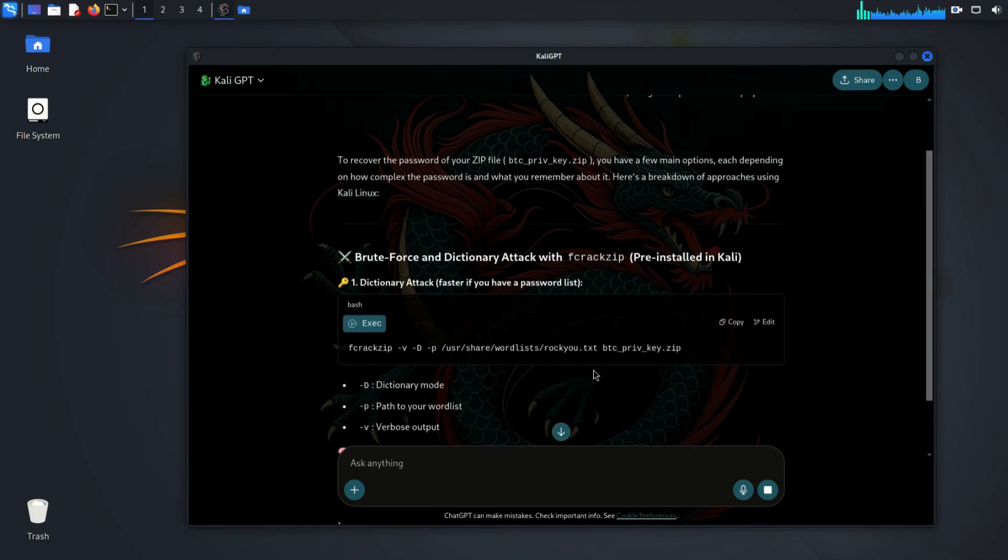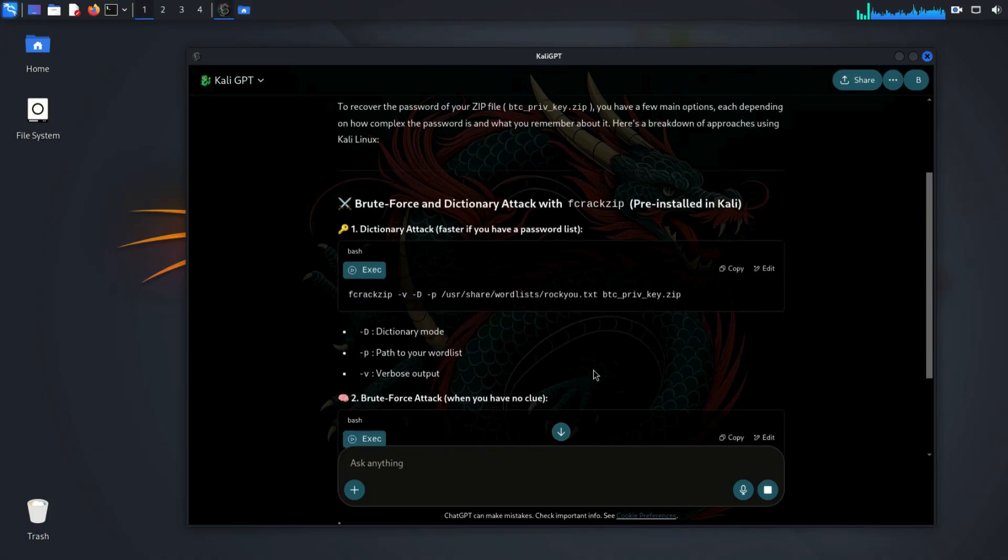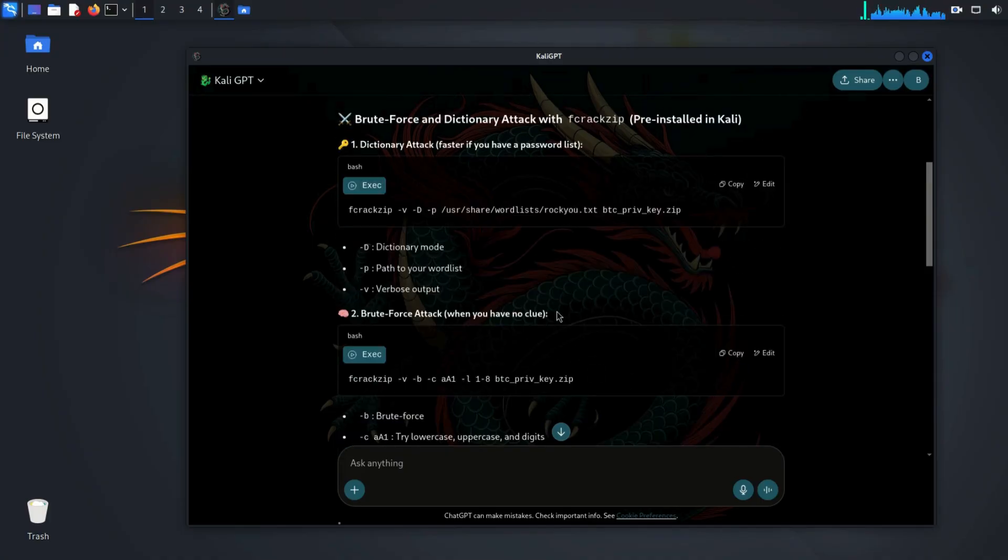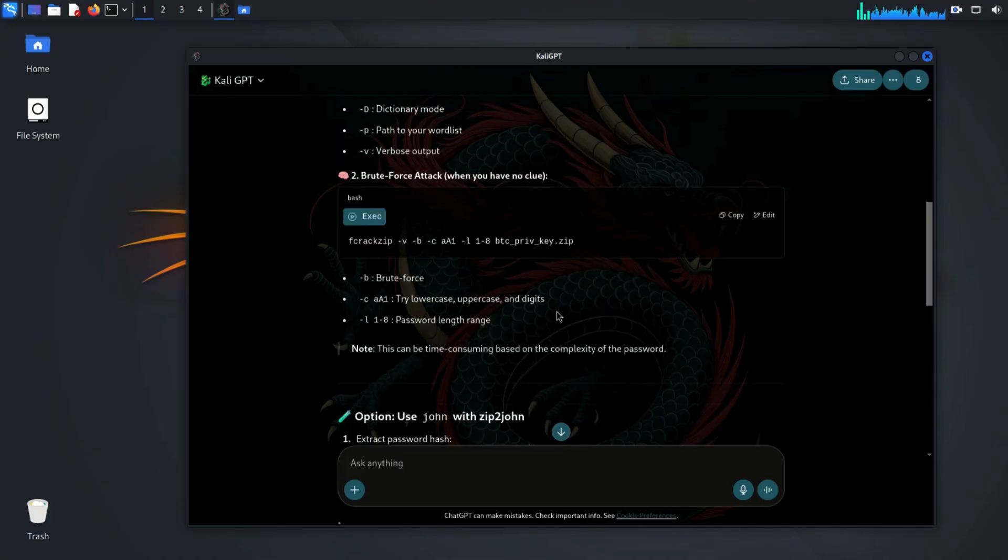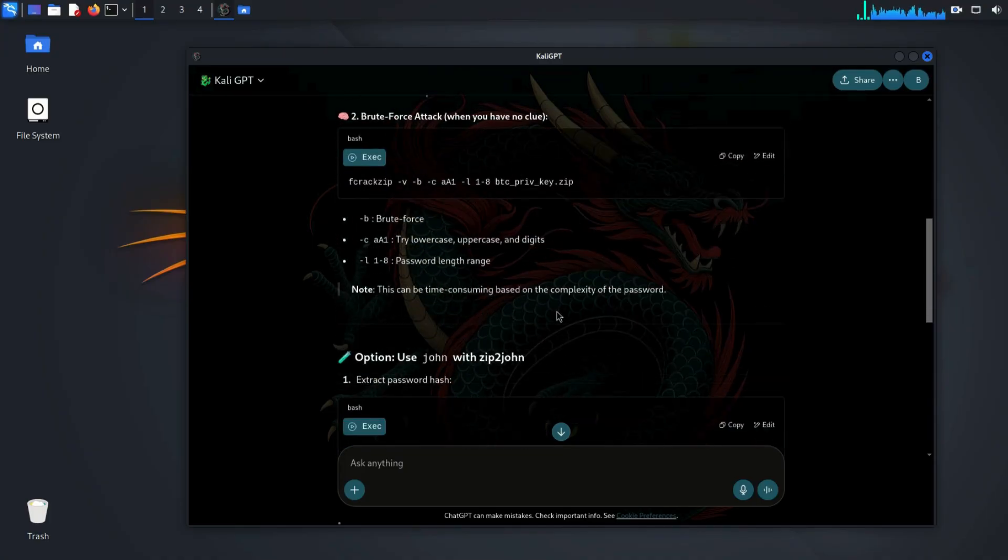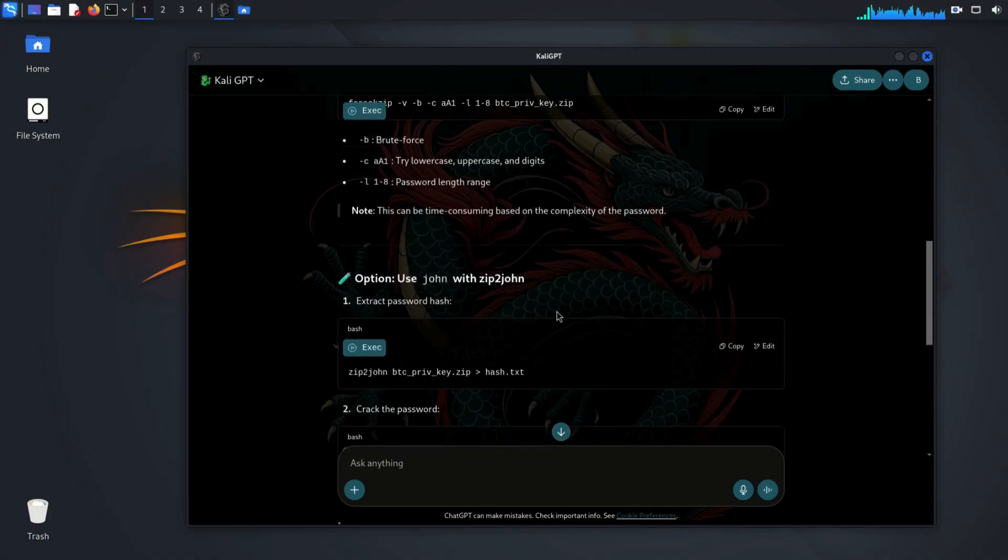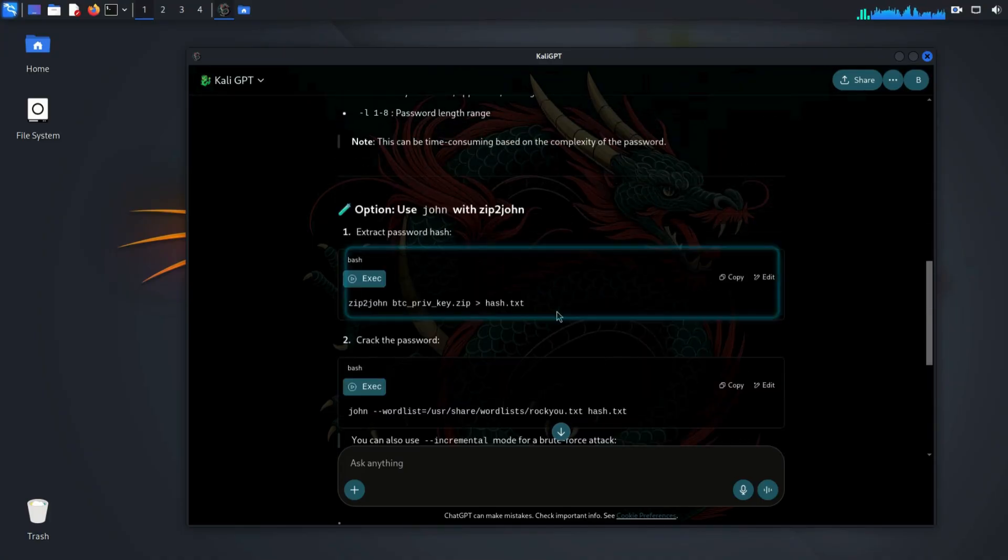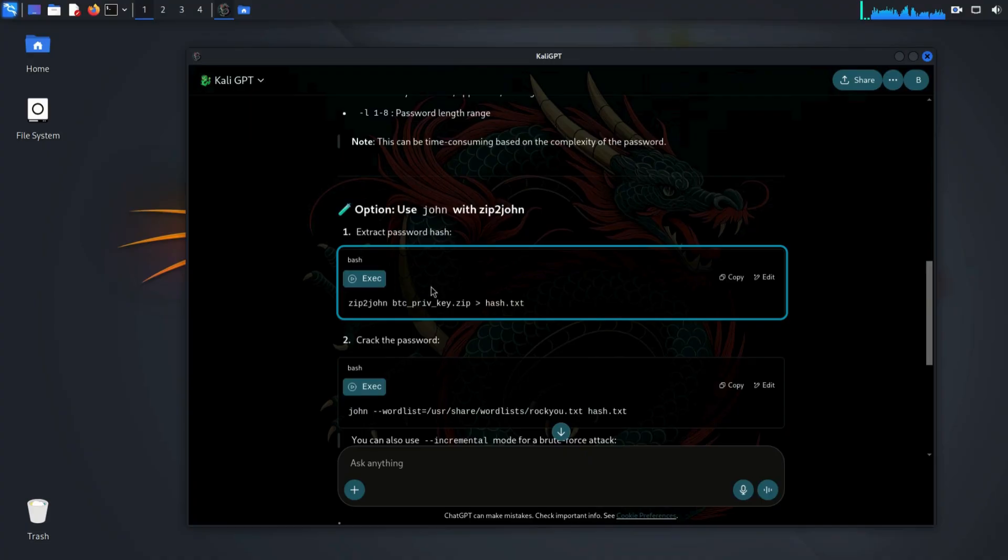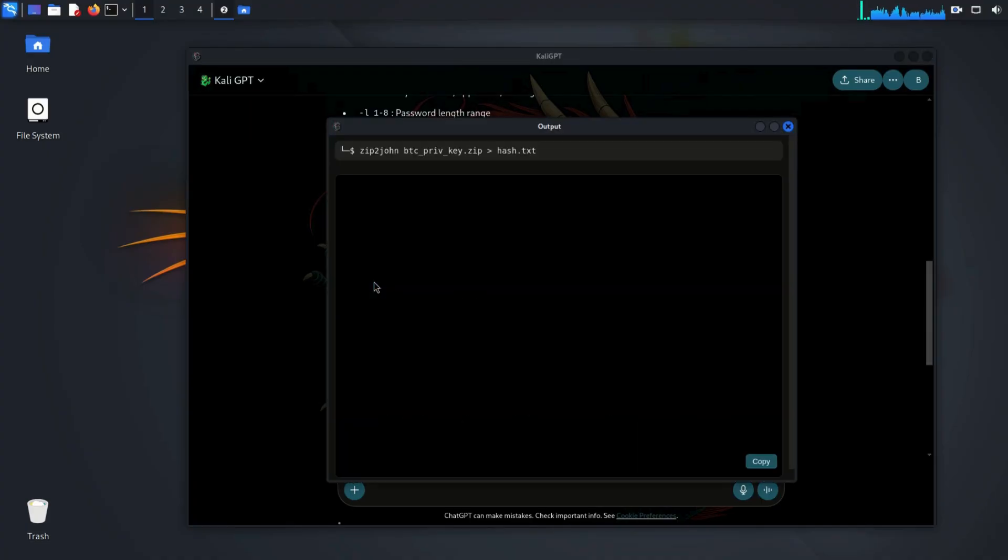It instantly suggests multiple tools. We decide to go with John2zip, which is perfect for this kind of attack. We simply click exec on each command Kaylee GPT suggested.